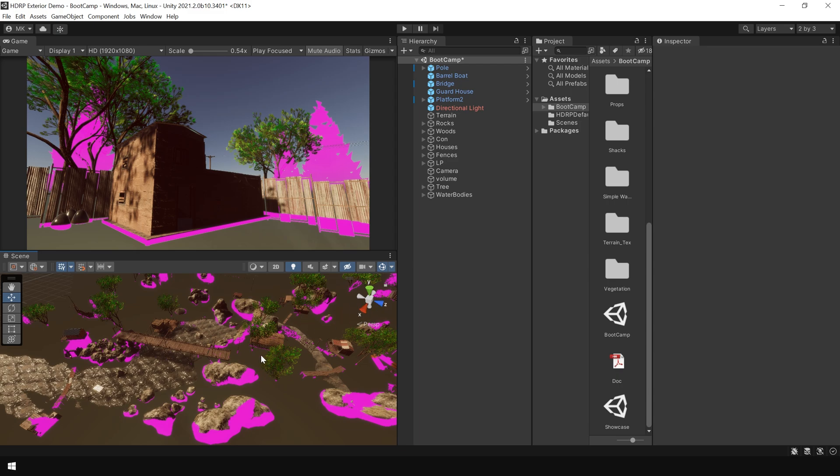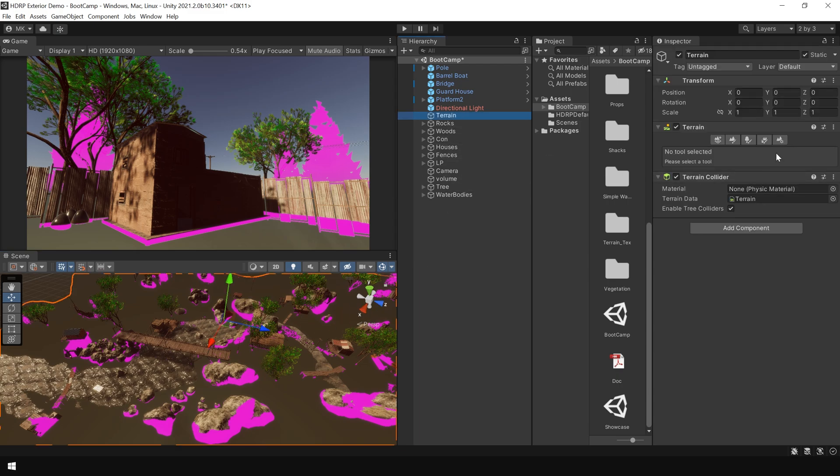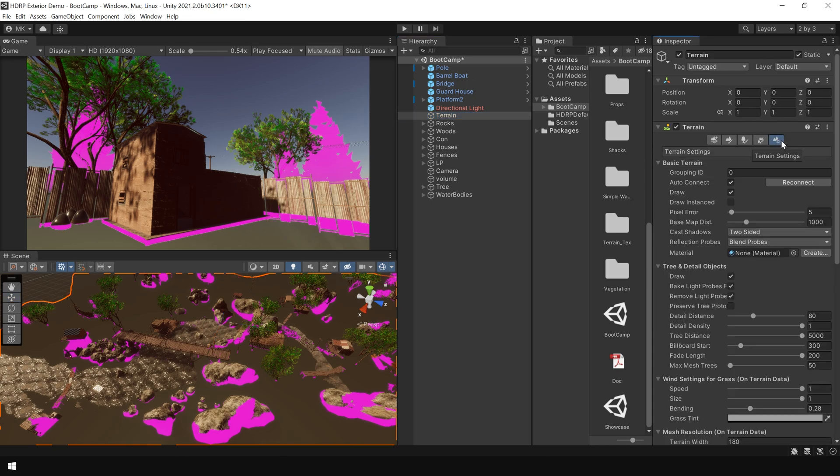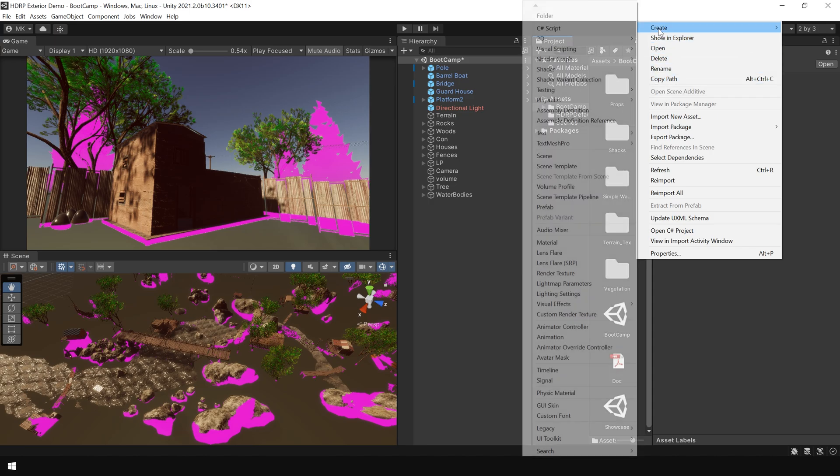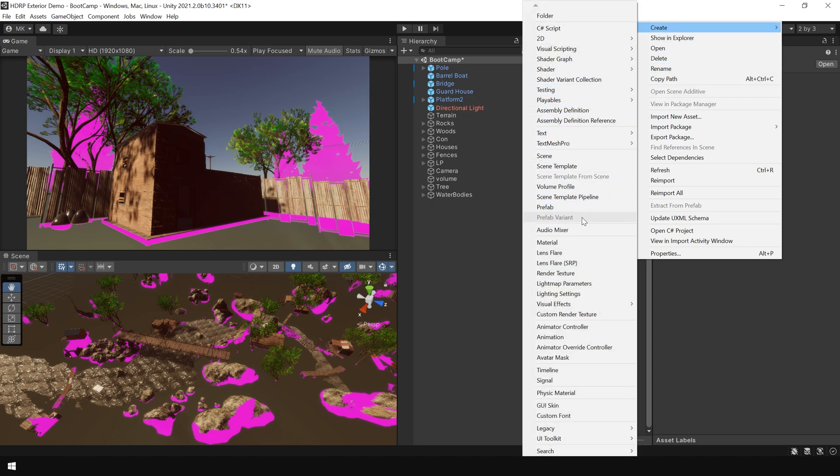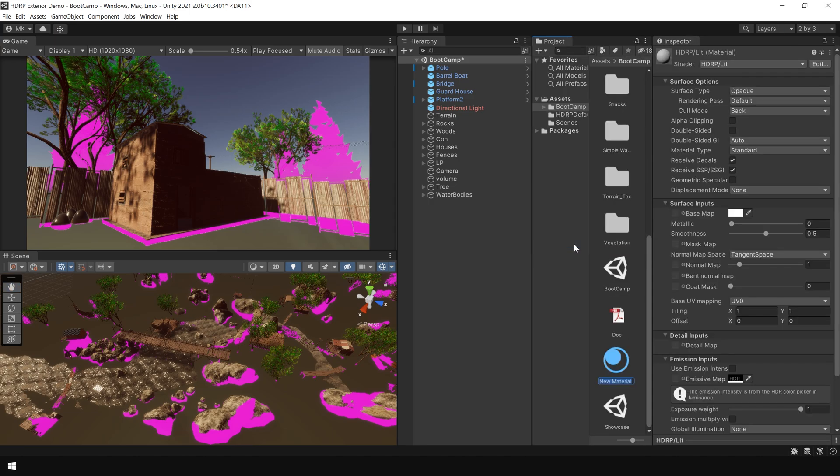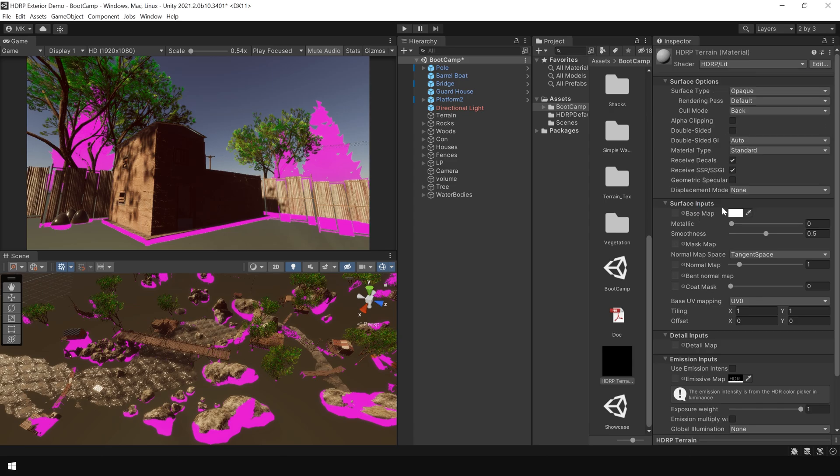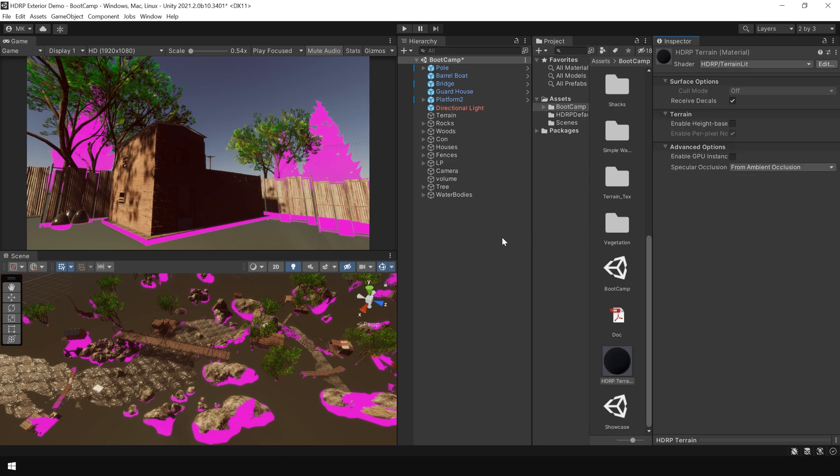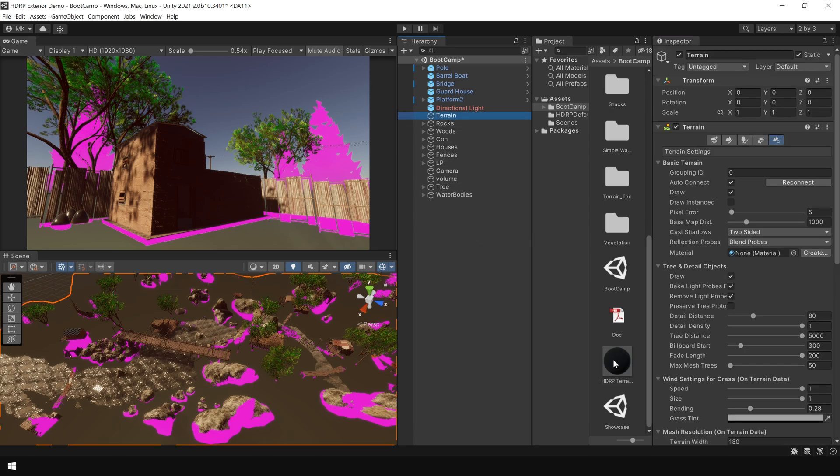First, let's fix our terrain. So if I select my terrain and go to its material, you can see there is no material assigned in this section. So first we need to create a material for this terrain. To create a new material, simply right click, create and choose material. I call this HDRP terrain. Then in the shader option, go to HDRP and choose terrain lit. Then again select the terrain and assign this material in this material section.